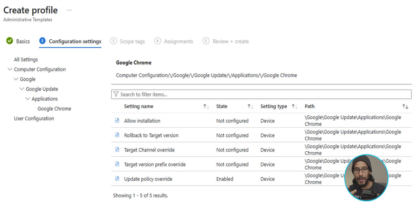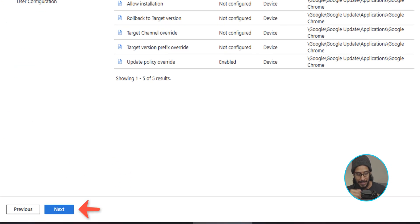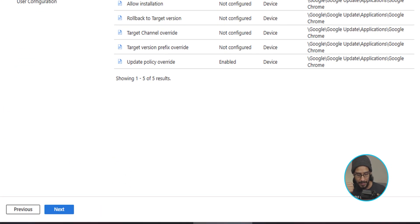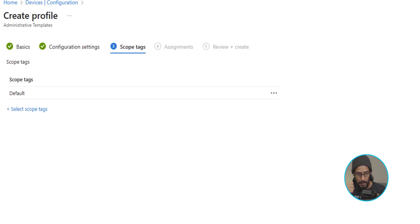On the lower left-hand side, let's click on next. For tags, I typically don't do anything, so I leave it as the default. I'm going to click on next here.